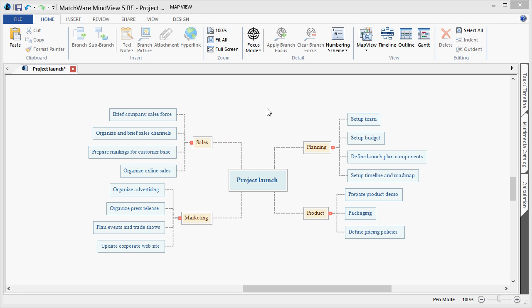Here's a more completed version of this project launch. As you can see, we have the four main deliverables: Planning, Product, Marketing, and Sales. The corresponding task information is listed as well.